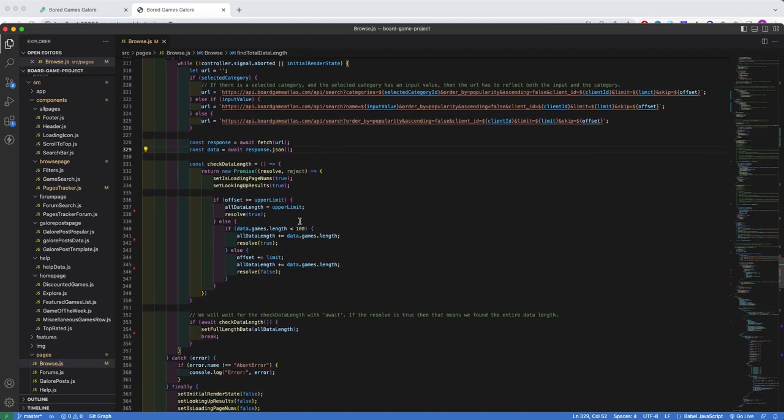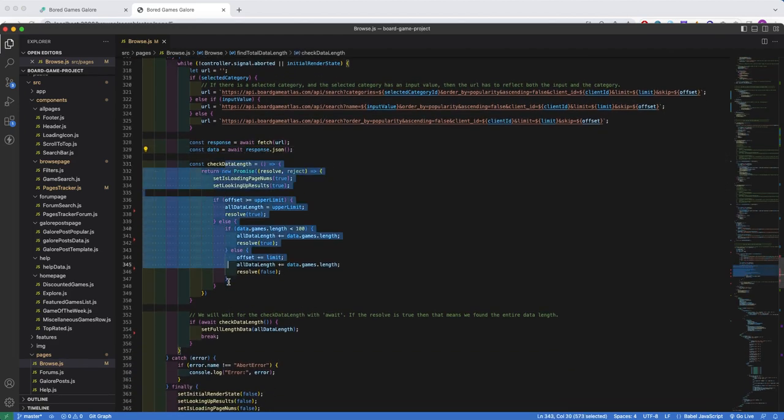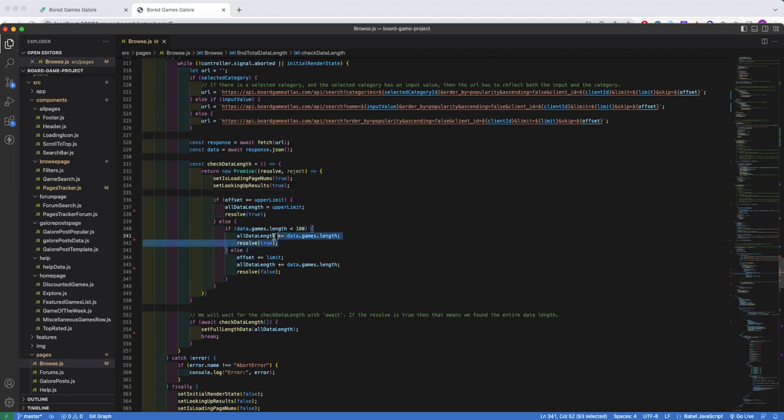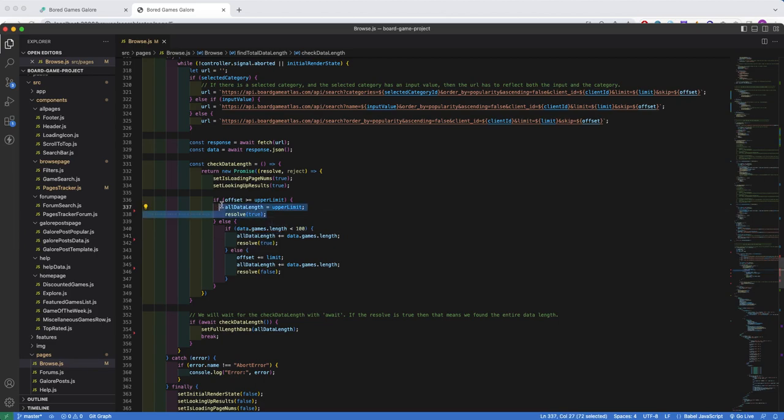Then I run this check data length function with a return promise. And I have it returning a promise because I want to keep running fetch calls until we reach the end of the data. And I define the end as being a length of less than 100 or us reaching an upper limit of 1000.